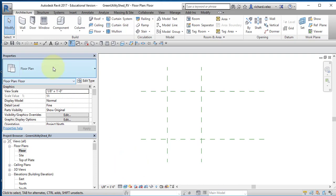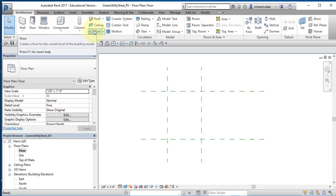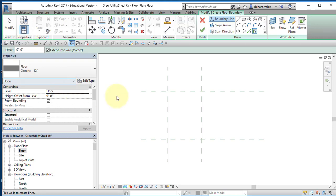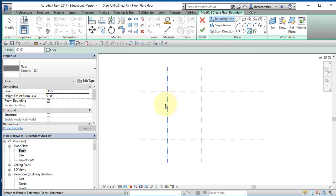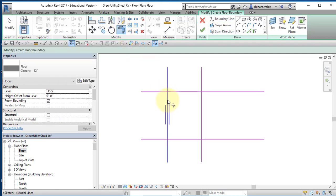Now I'll create the floor at the floor level. In the Project Browser, select Floor, then go to the Architecture tab and select Floor. In the Draw menu, I'll use the Pick Lines tool and click on each reference plane to draw lines on top of them — selecting the longer line first. I lock all four lines in place. Then I use the Trim/Extend to Corner command, pointing to the segments I want to keep, and it trims away the corners.